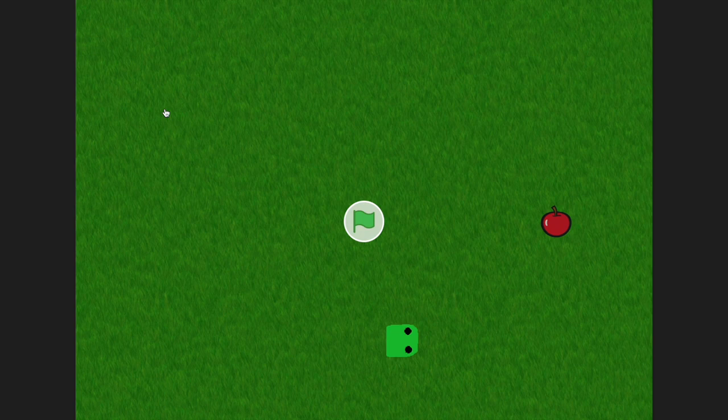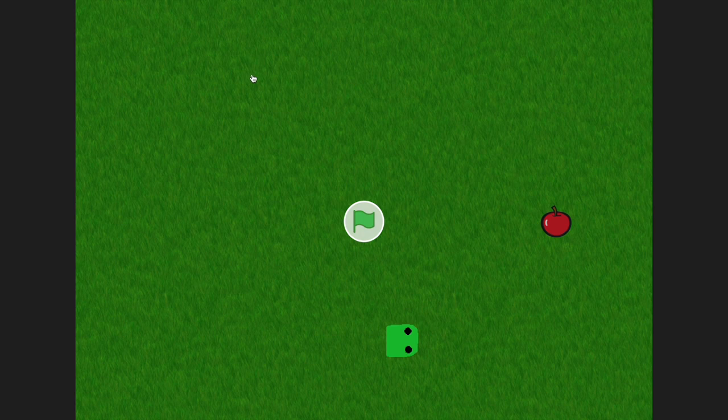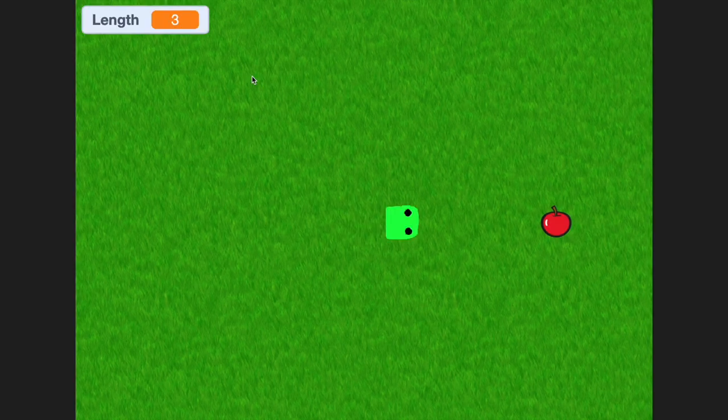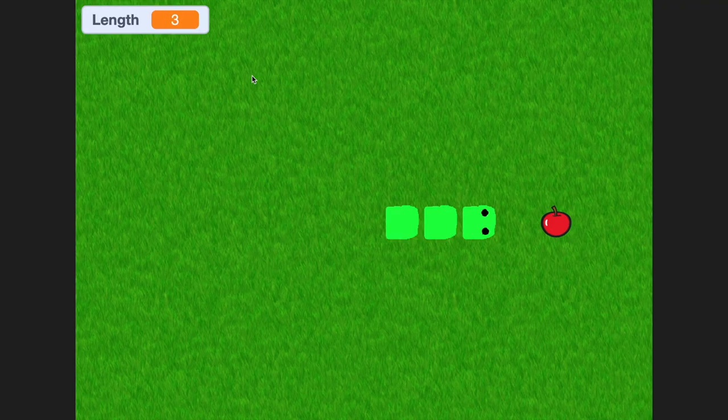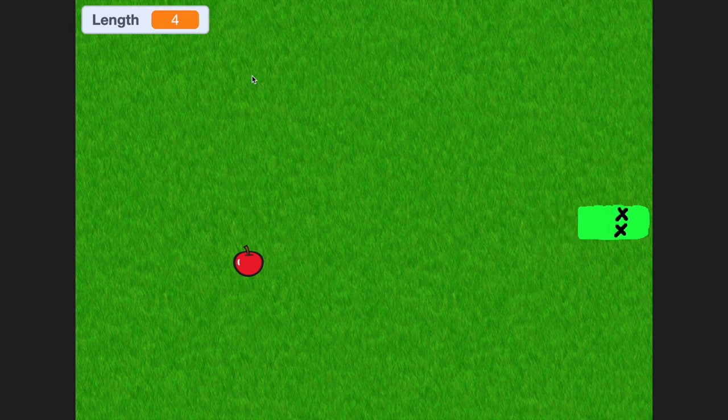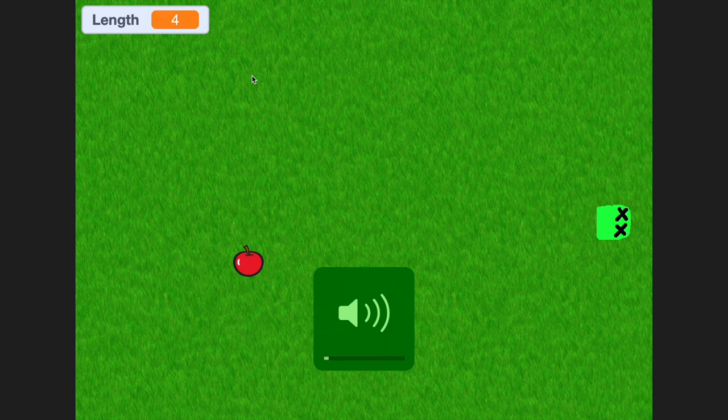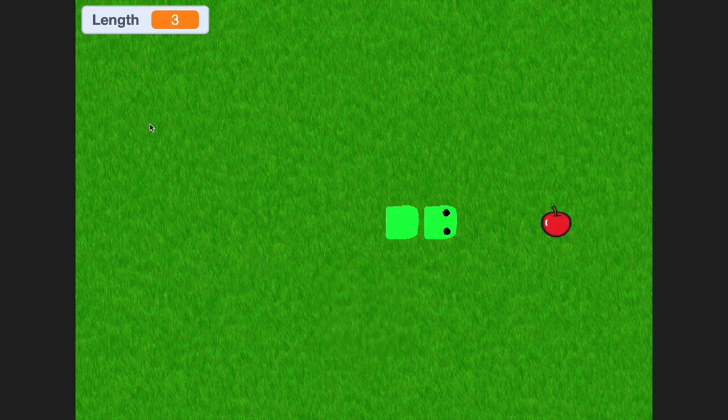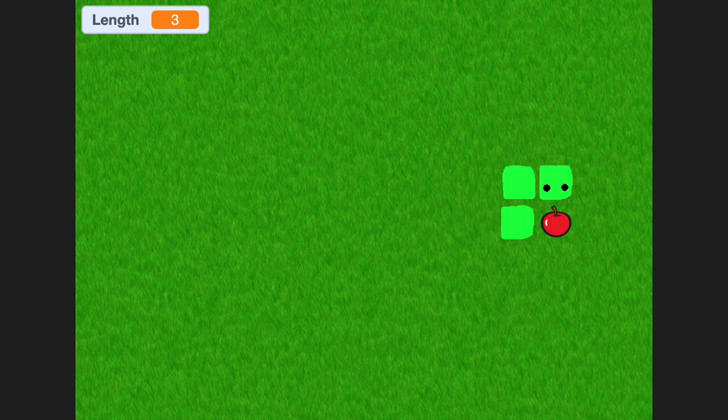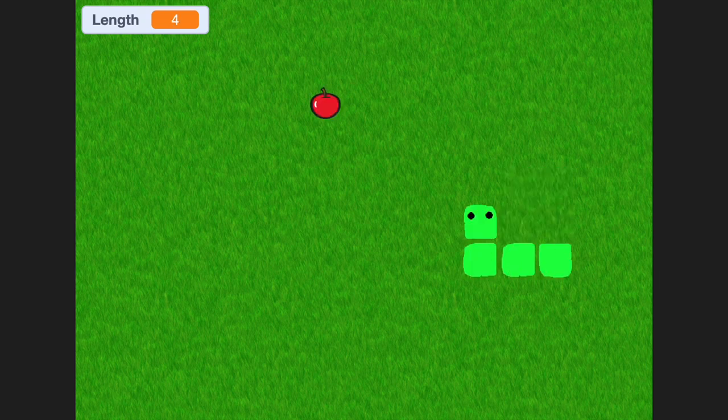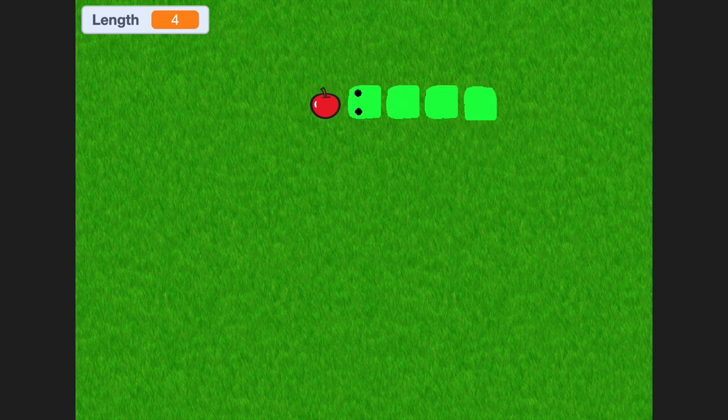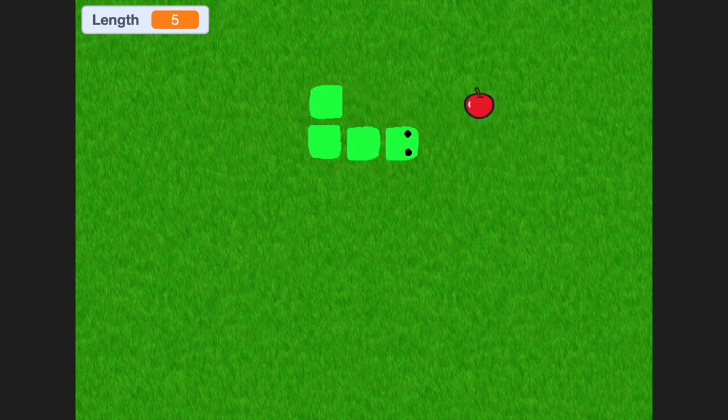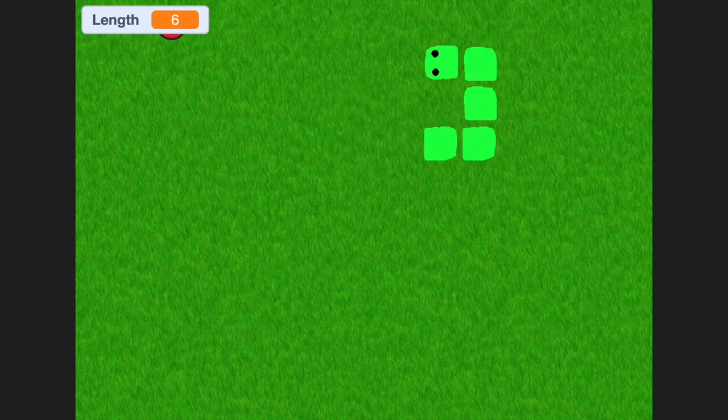Welcome to another Scratch Tutorial. In this Scratch Tutorial, I'll be teaching you how to make a game called Snake, where the goal is to eat apples and not run into yourself. You just use the arrow keys to turn the snake and you have to eat apples and try to get the highest length you can.